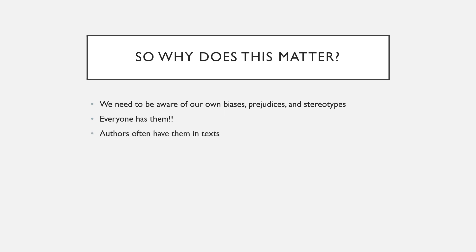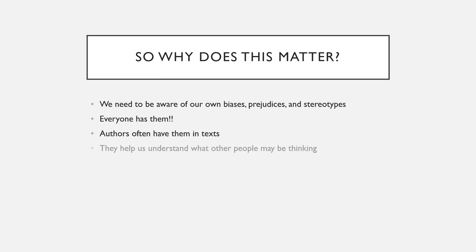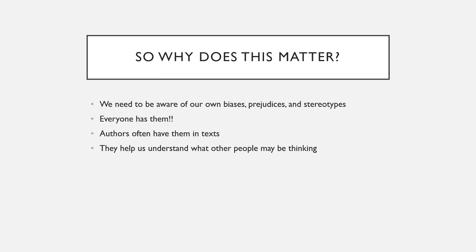And another important thing, especially with language learning, is authors are also sometimes biased or prejudiced, and this can come forth in their texts. They also help us understand what other people may be thinking. Very important: what are other people thinking, why are they thinking this? And this helps us react to the world around us, which is part of language learning.